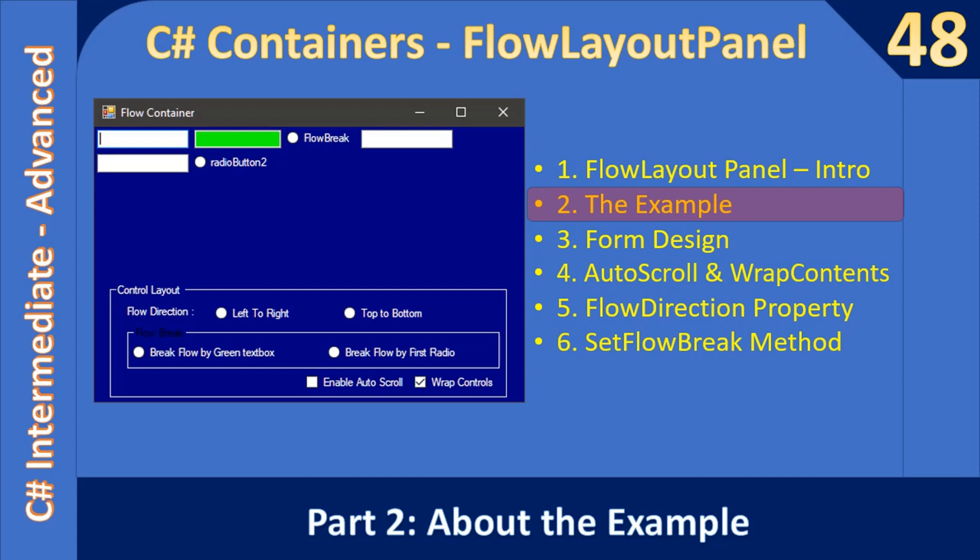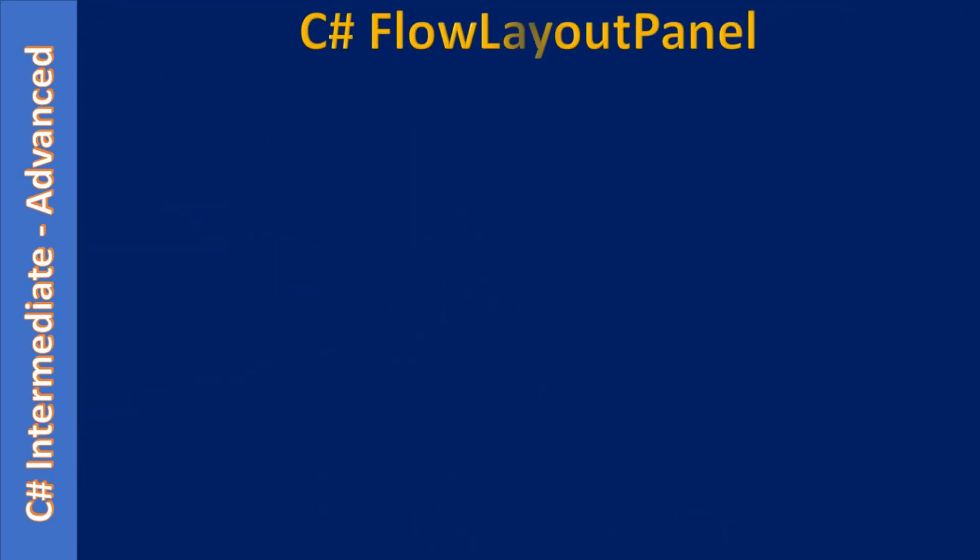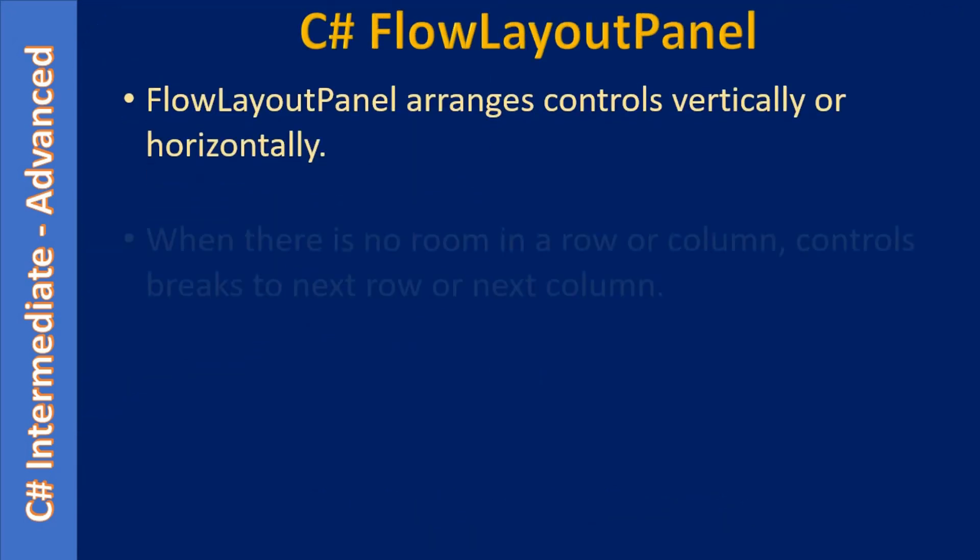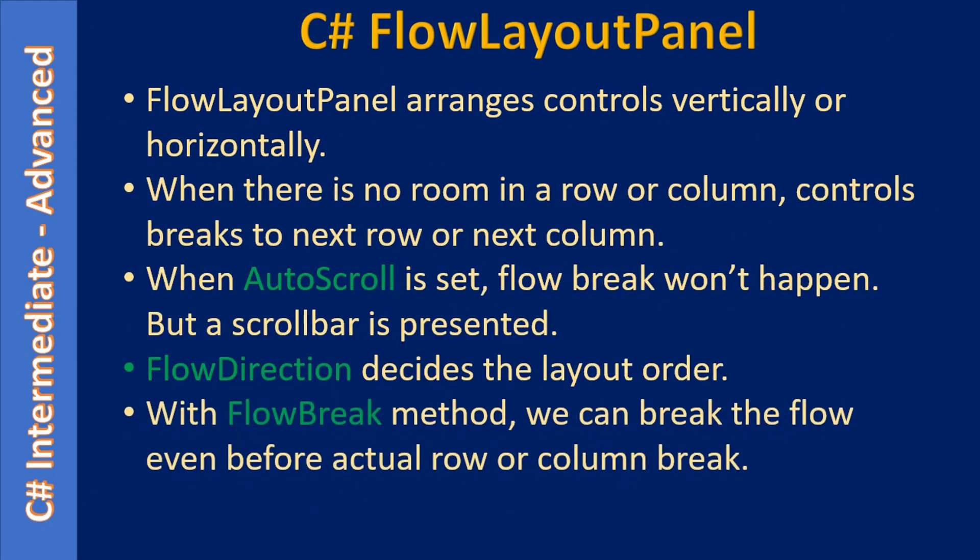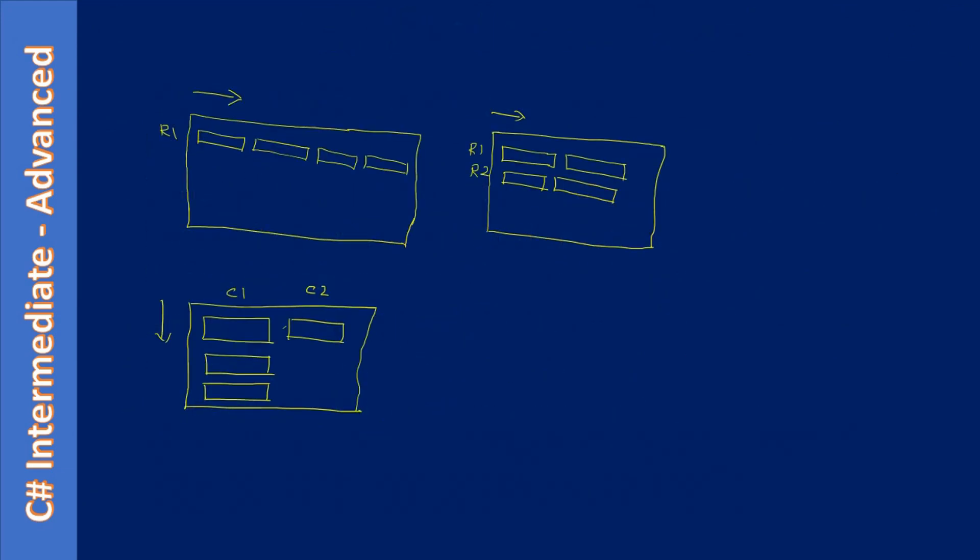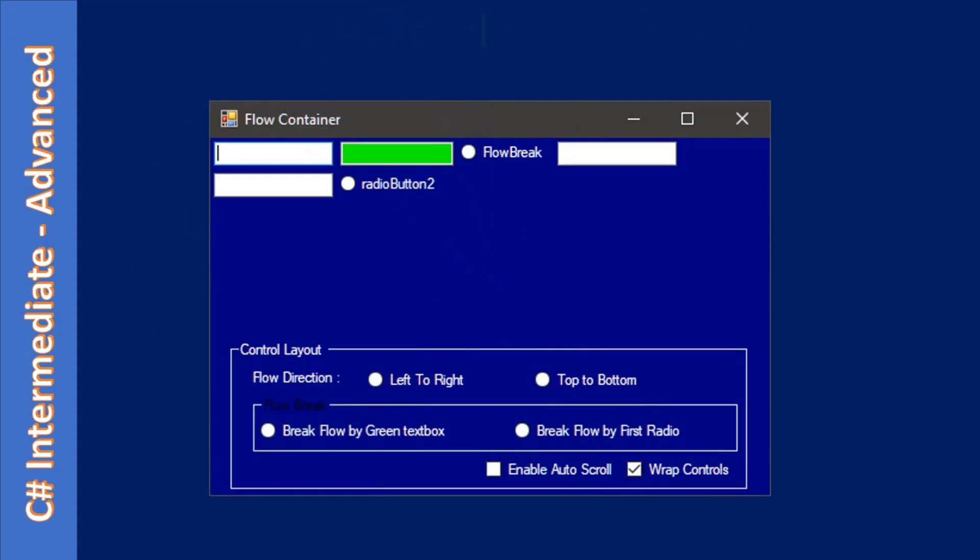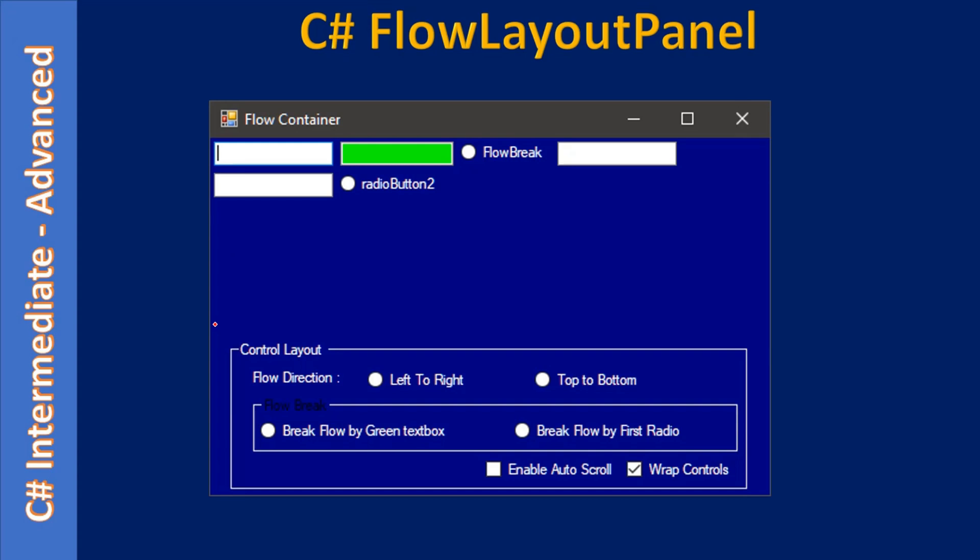In the last video we looked at the basics of flow layout panel. Now we will look at the examples that we are going to create. Here, if you see, there will be a flow layout panel that is invisible.